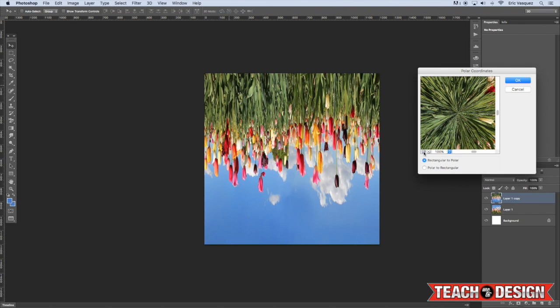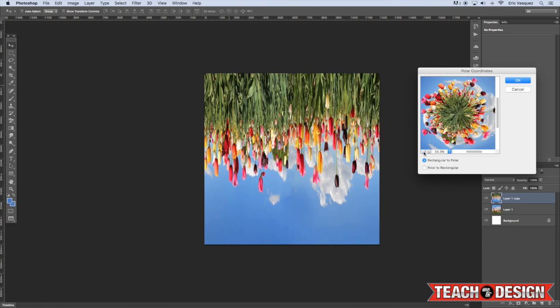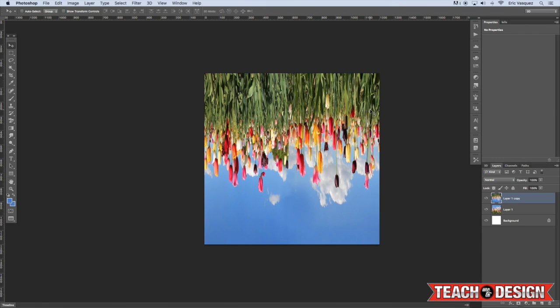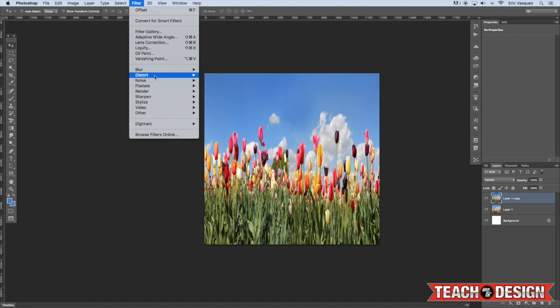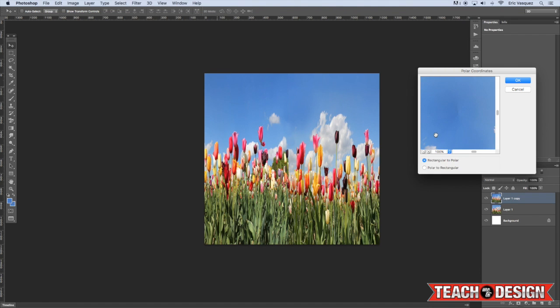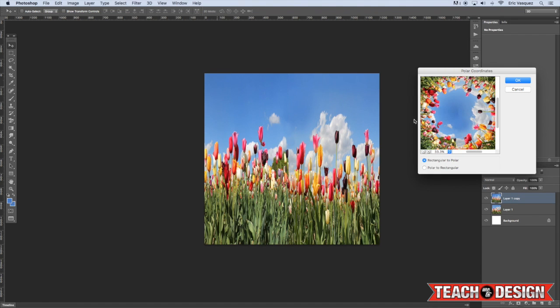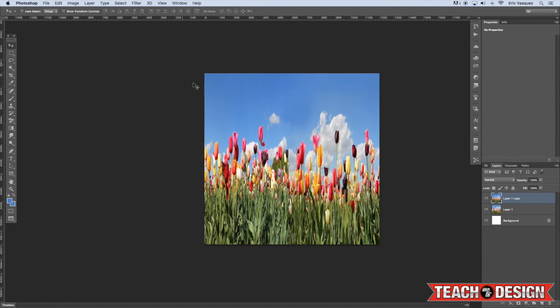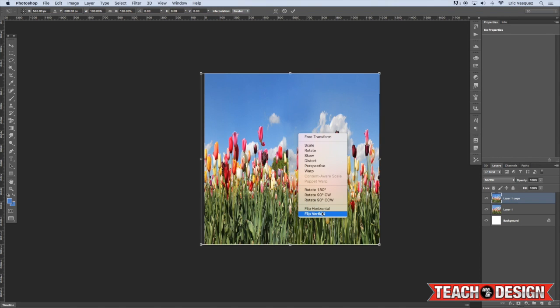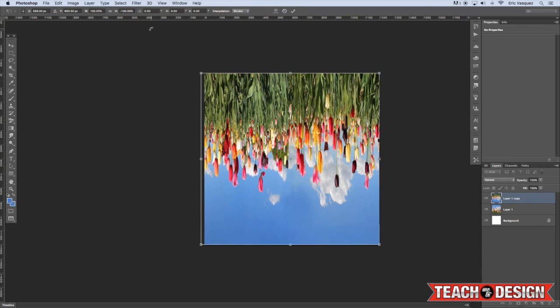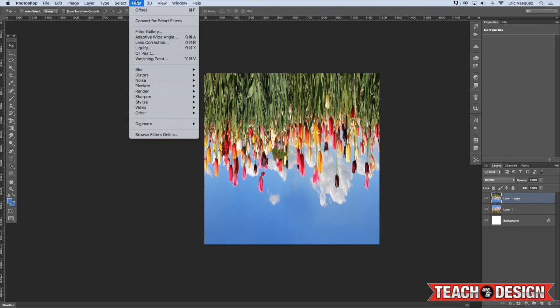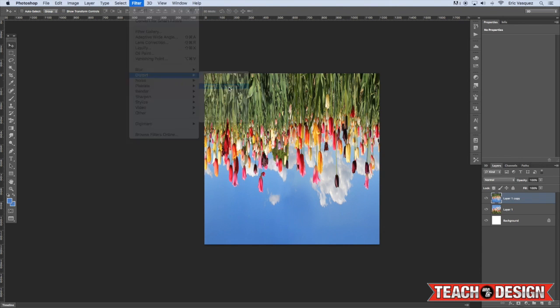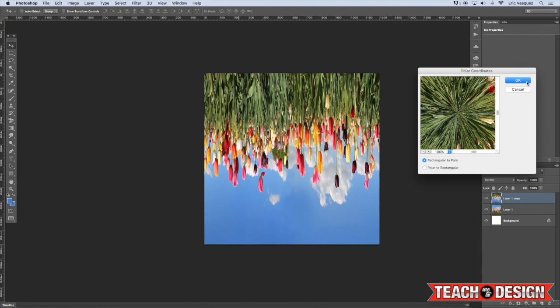Now when you do this, if I zoom out, you'll kind of see this effect that we're going for here. Now, if I didn't flip this image vertically and I were to do a Distort Polar Coordinates, it would kind of be the opposite where all the plants are going along the outside. But because we want the plants to be going from the inside out, that is why we are flipping our image upside down. Alright, so again, Distort, Polar Coordinates, and hit OK.